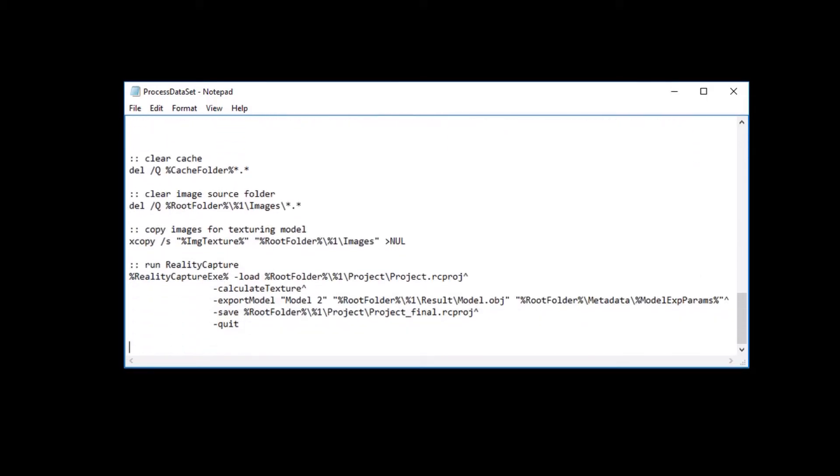In the final part of the script, the application cache is cleared again, and the required images are copied afterwards. Then reality capture loads the recently saved project, calculates the texture, exports the model into the object file format, saves project and quits.